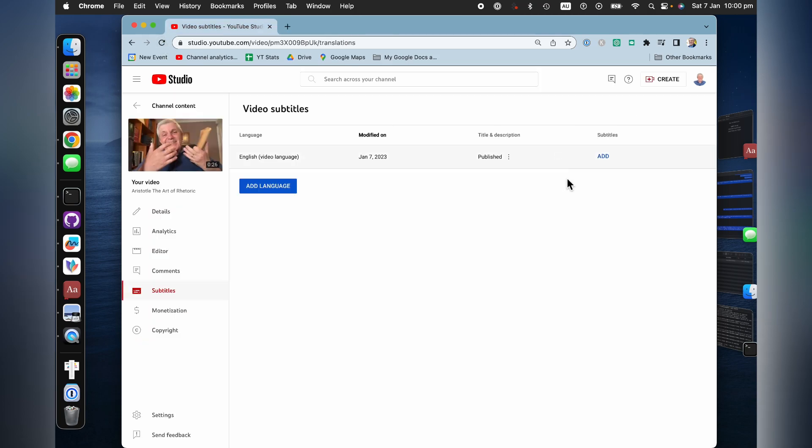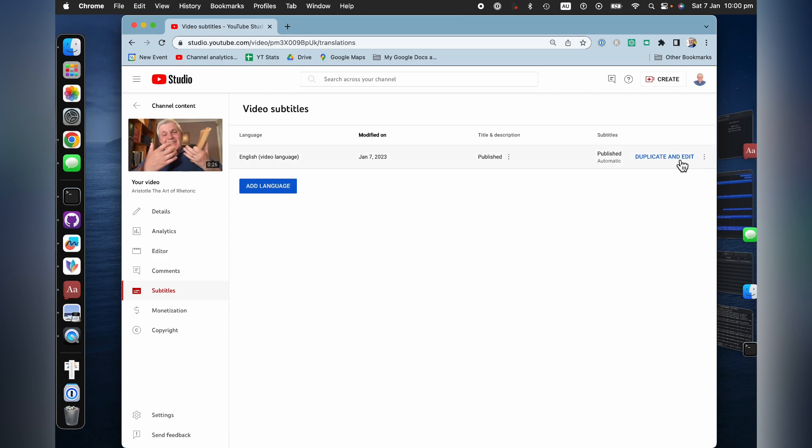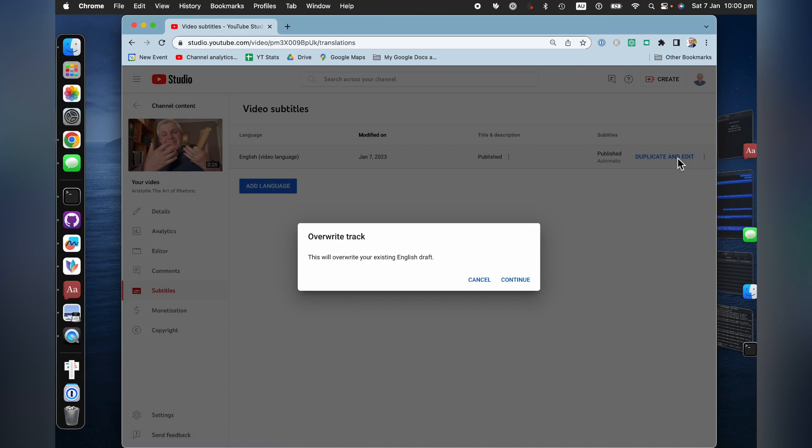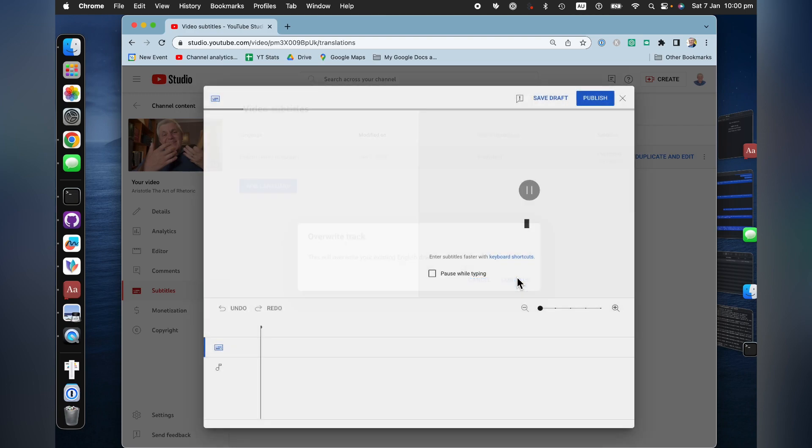Now, notice here it says subtitles add. If I just refresh that, sometimes takes a couple of minutes, I've got duplicate and edit. Now, this will overwrite your English, your existing English draft. I'm happy about that.